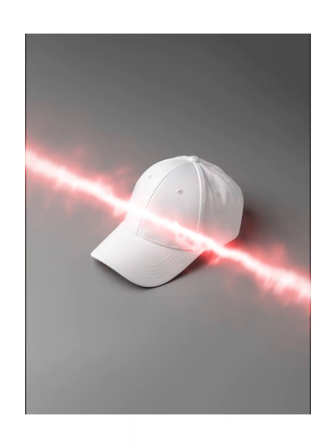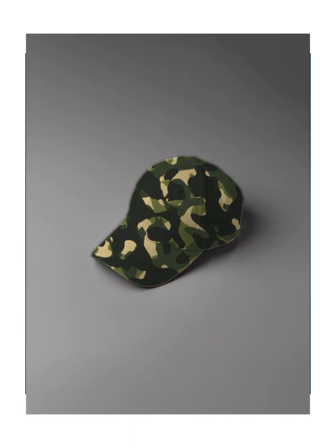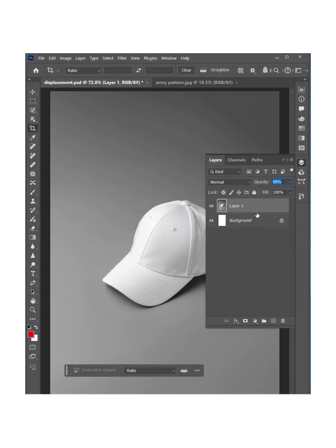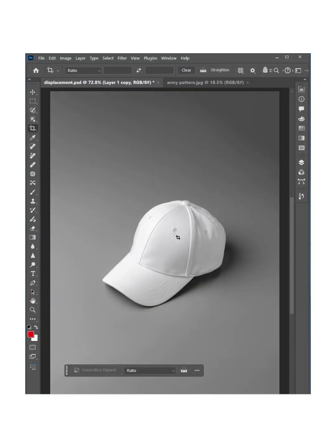Hi there, in this video we will learn how to apply a pattern on this cap in just one minute. So first thing we need to do is make a copy of this layer by pressing Ctrl+J and then make a selection of this hat.